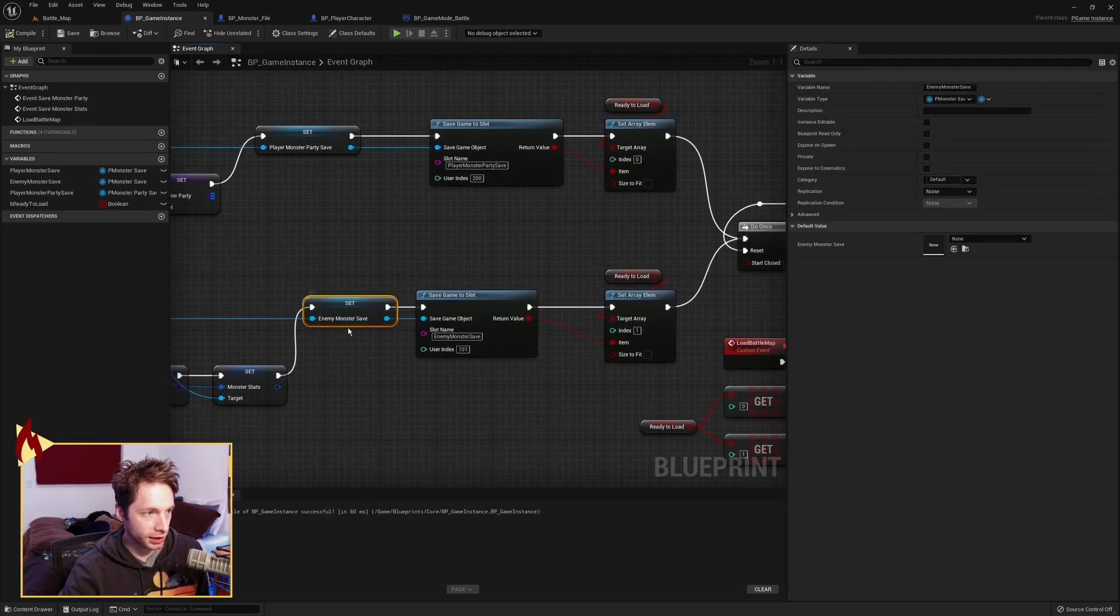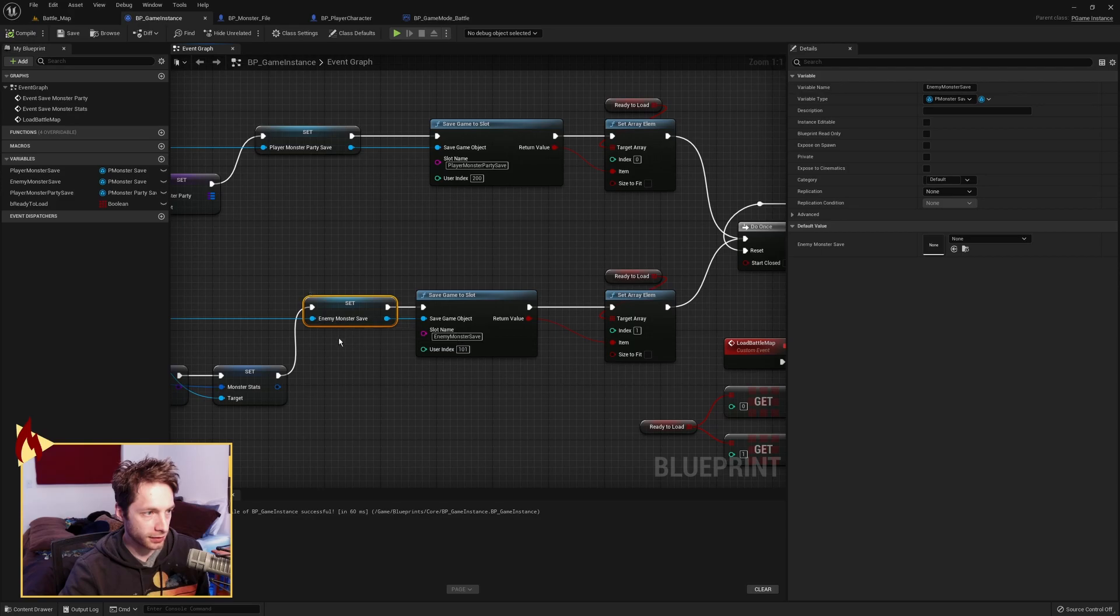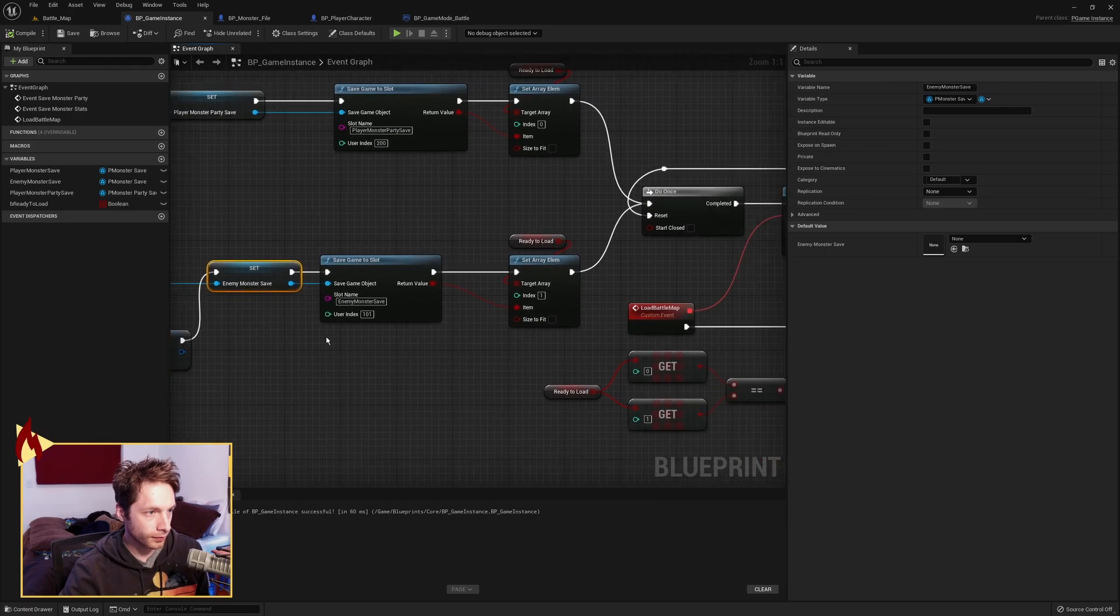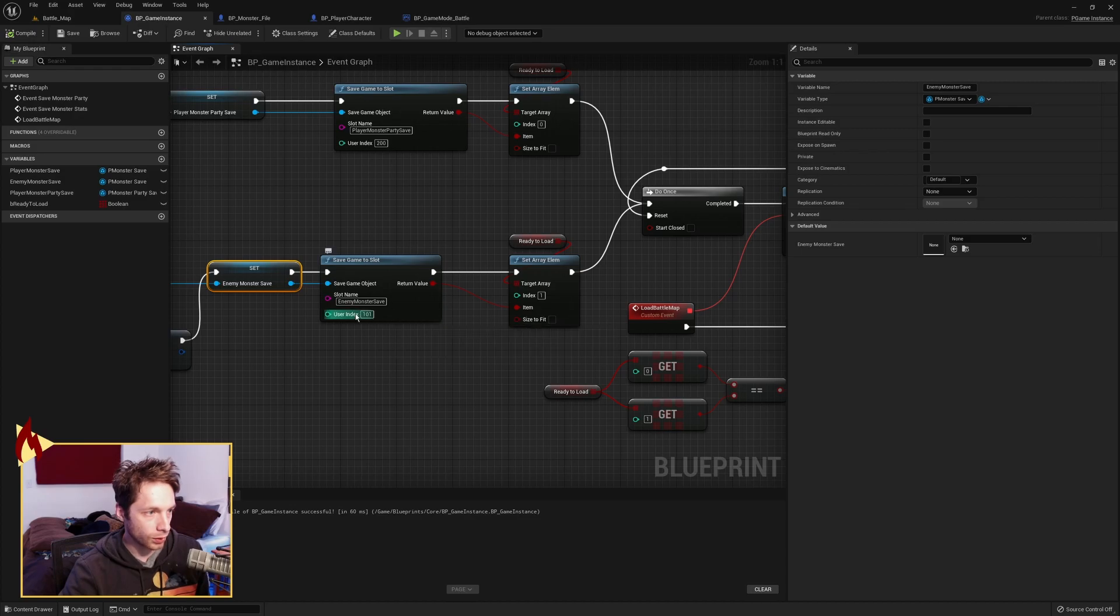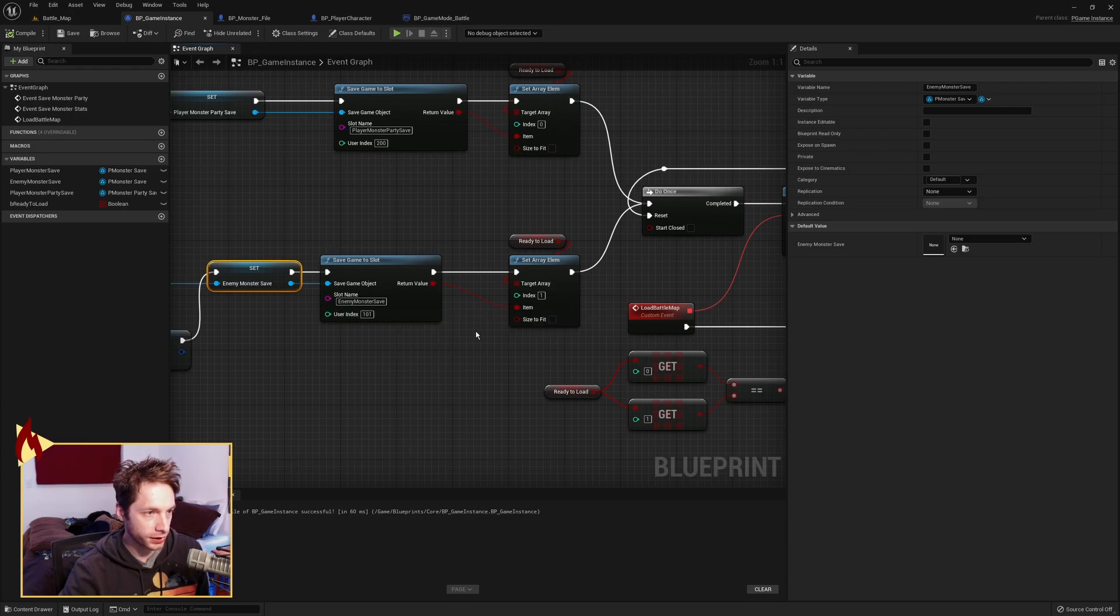We're setting the monster save, which is over here on the left. We have the enemy monster save. And then we're saving that to a slot. I gave the enemy monster save a slot of 101 and named it enemy monster save.